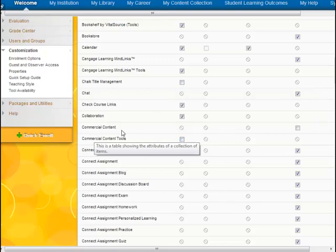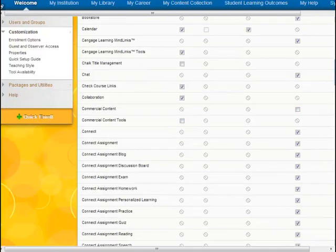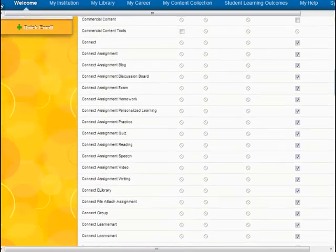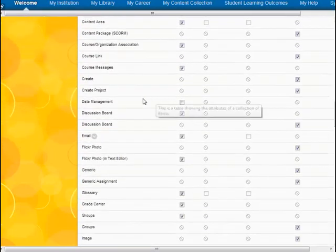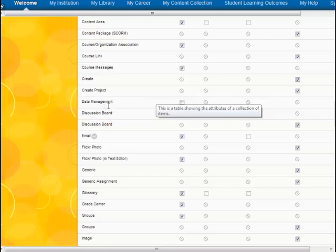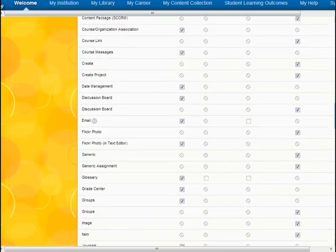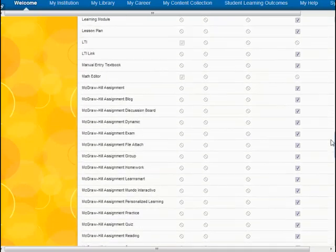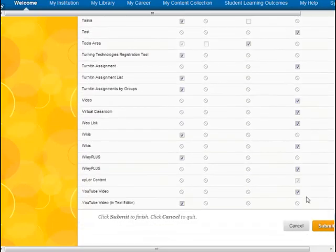Commercial Content could be publisher content. As we scroll down, we will come to the Date Management tool, and you'll notice that that is not checked off. When we check that off, we can scroll down and click on Submit.